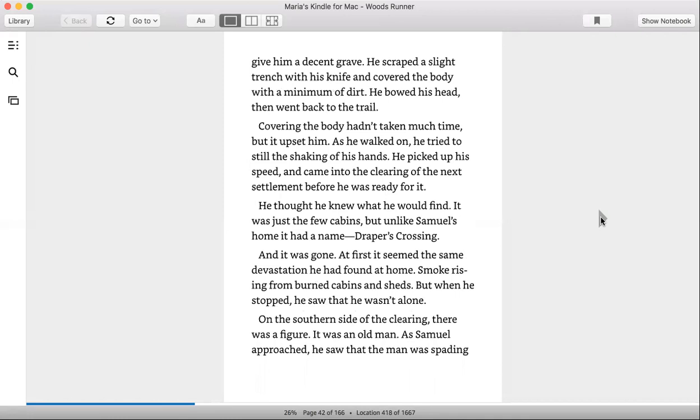Covering the body hadn't taken much time, but it upset him. As he walked on, he tried to still the shaking of his hands. He picked up his speed and came into the clearing of the next settlement before he was ready for it.